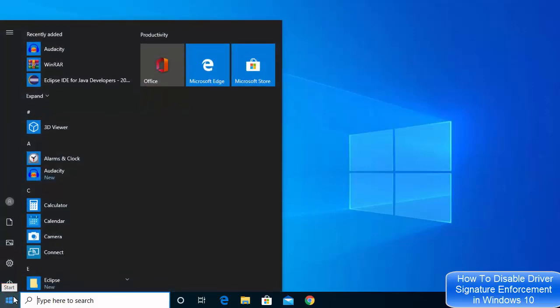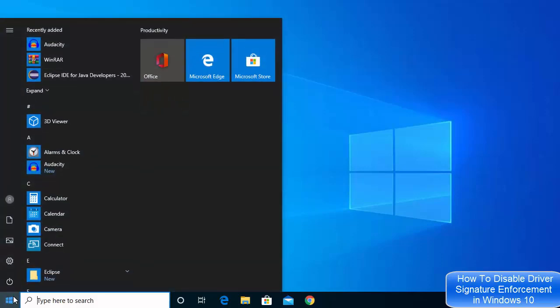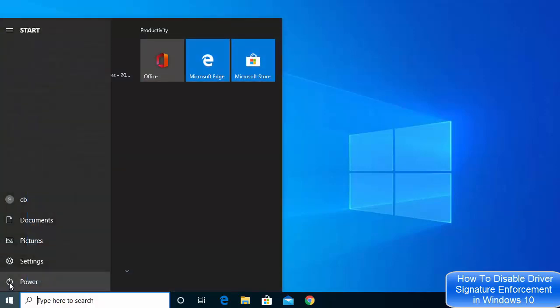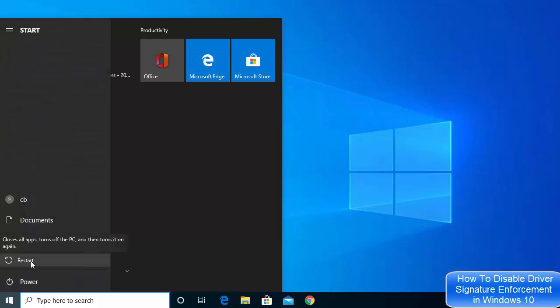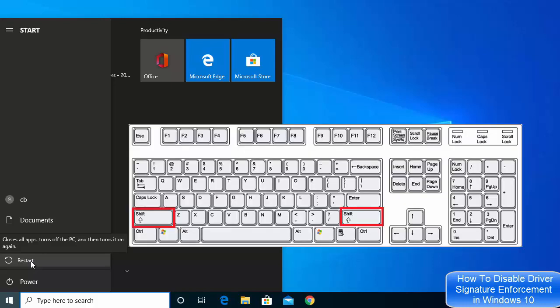Click on the power icon, and you need to restart your computer — but first you need to press the Shift key before pressing Restart. So press the Shift key and at the same time click on the Restart button.